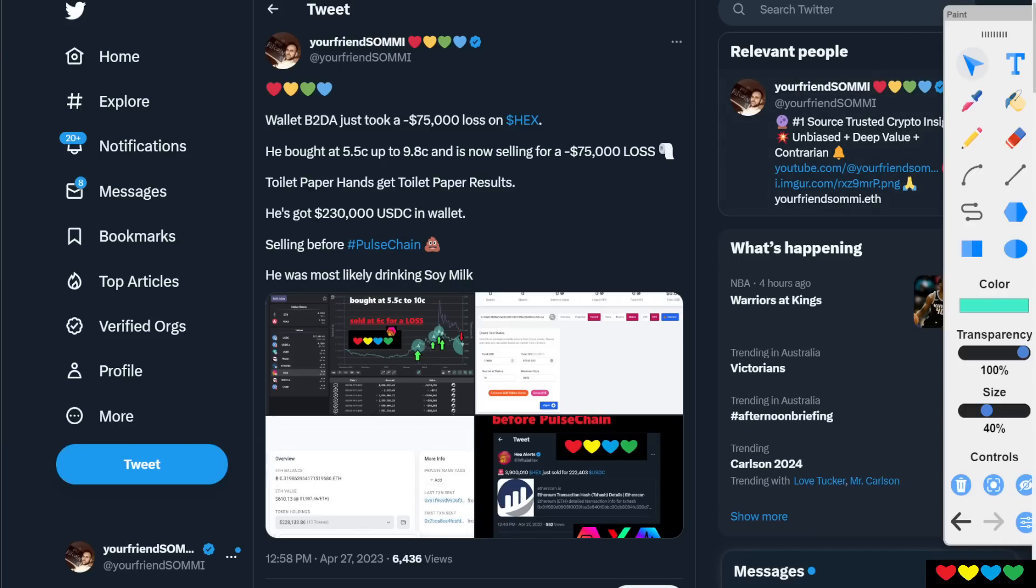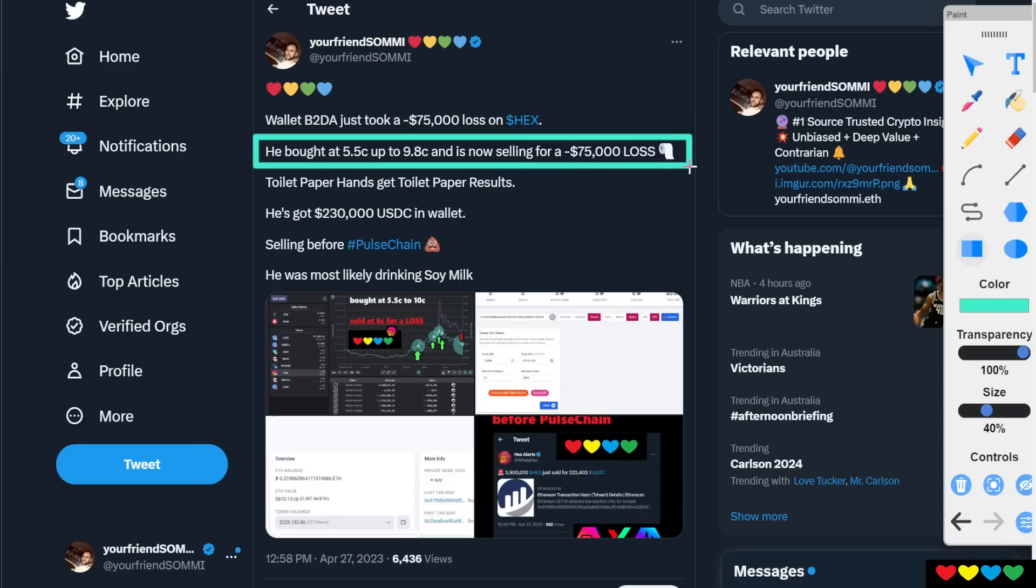This is one wallet, friends. Wallet B2DA. They took a $75,000 loss on Hex at the point of the time of this checking. So he bought at 5.5 cents, he bought up to 9.8 cents. So he started pumping it up. And then I just noticed a big sell order came through. And I went and had a check at his wallet. And I discovered this person had been trading it and took a $75,000 loss.